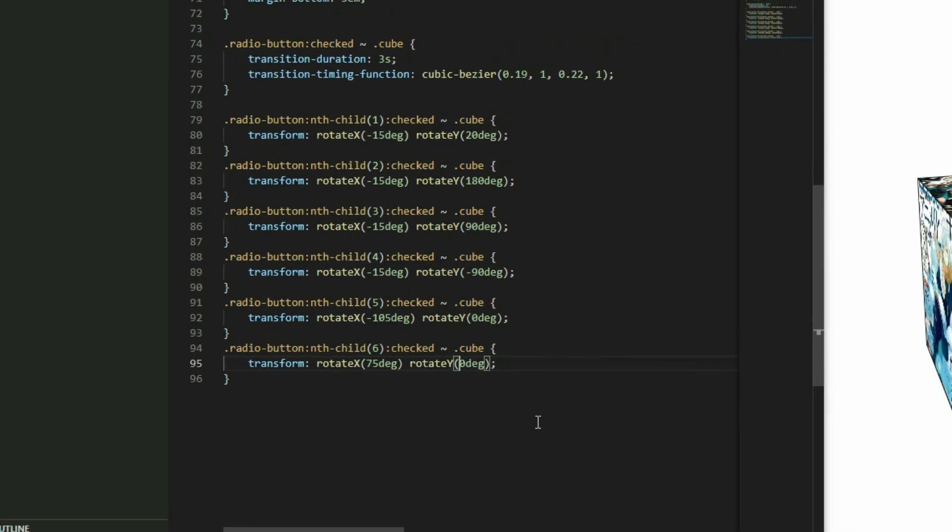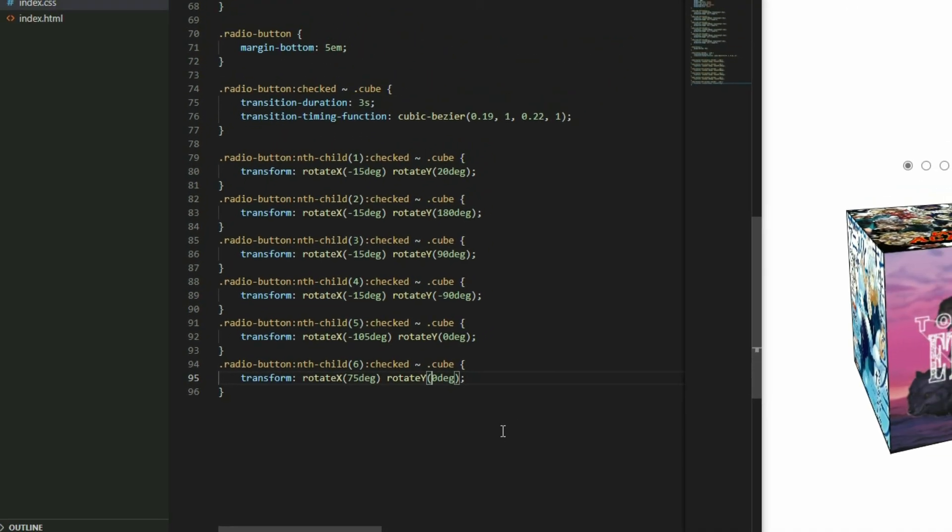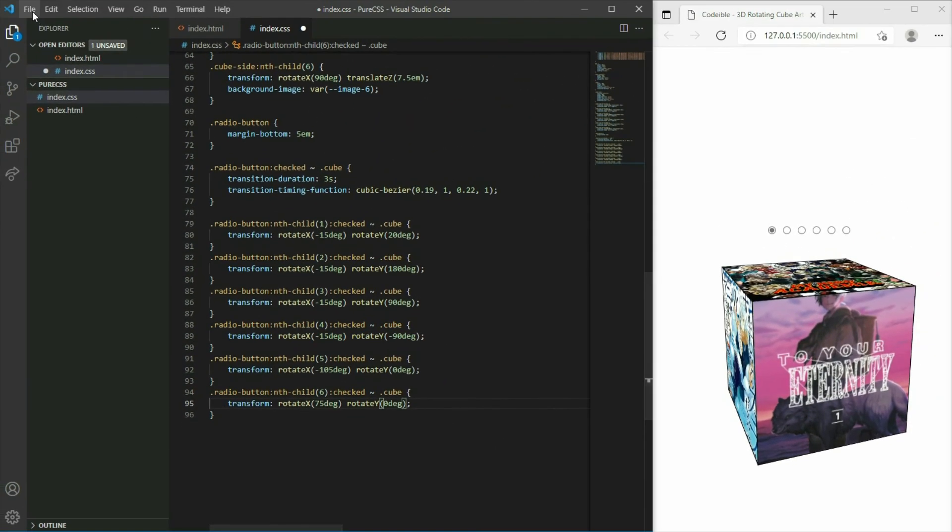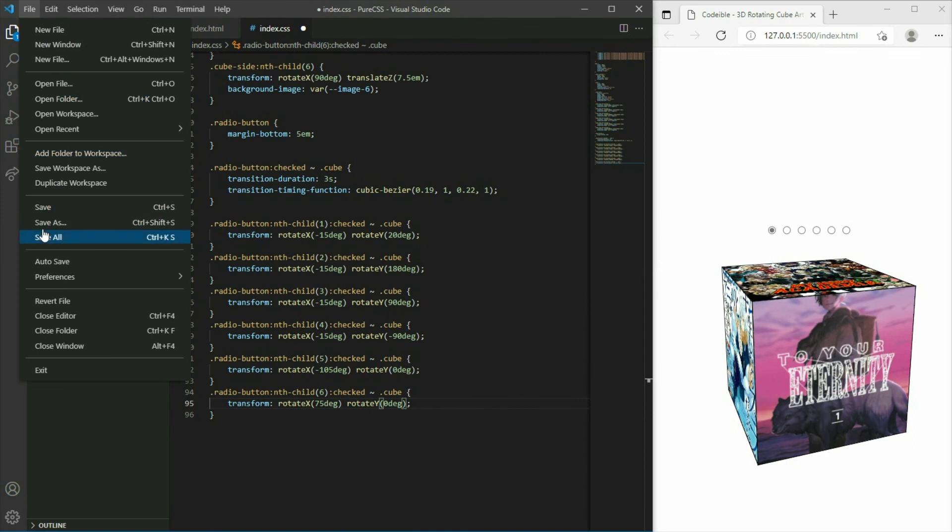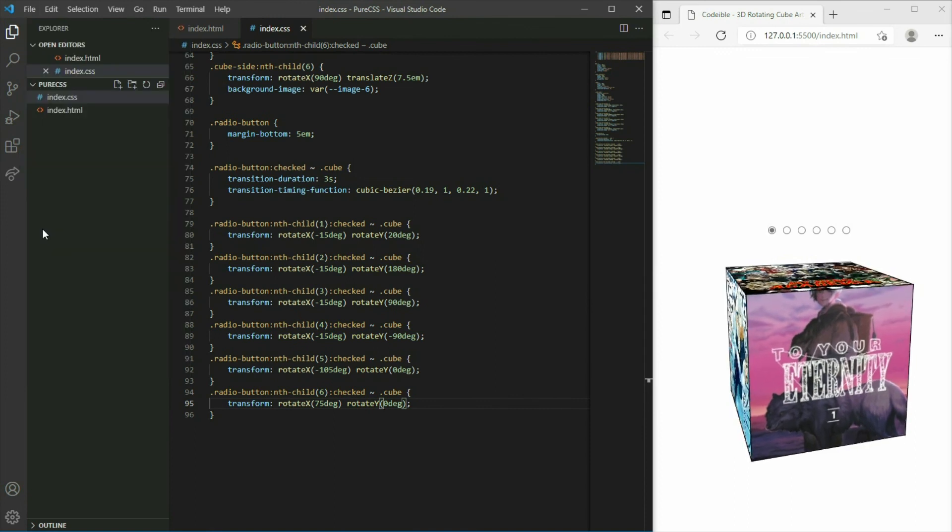If we look at the results now and click on the radio buttons, our cube will spin to the correct positions.